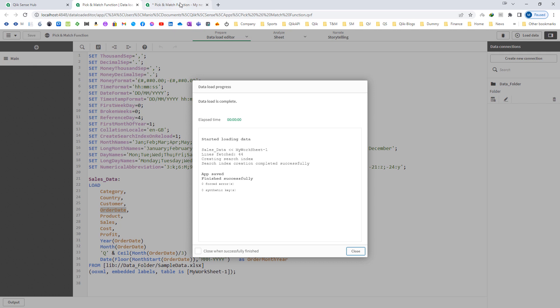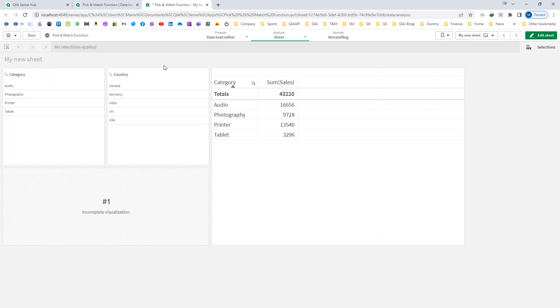At the front end I have created category and country filters and a table with category and sum of sales.